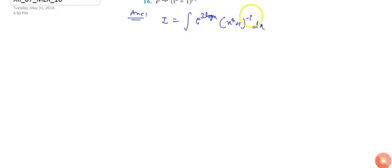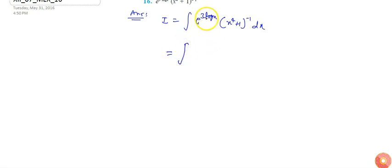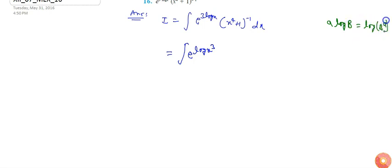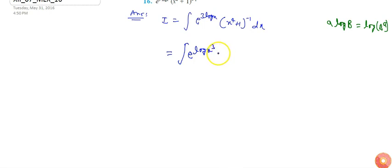If I rearrange the given expression, I can write e·log(x³) inside the integration. Since I know that a·log(p) equals log(p^a), I use this logarithm identity to rewrite the expression.